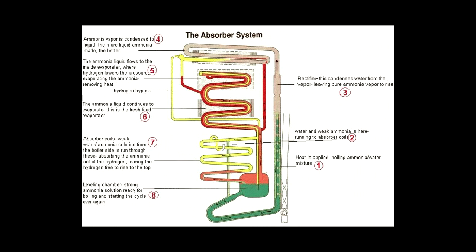A smaller tube comes off the large tube, then continues downward and goes into the evaporator coils. The smaller tube is actually a hydrogen bypass tube, so this allows the hydrogen gas to come off and recirculate back into the refrigeration loop near the absorber coils. While the liquid ammonia flows through the evaporator coils, it absorbs the heat from inside the refrigerator. This absorption of heat causes the ammonia to evaporate back into a gas.